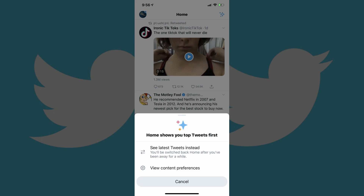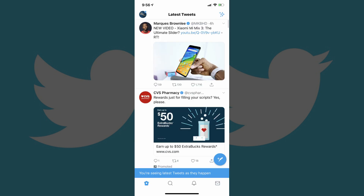Step 4. Tap 'See Latest Tweets instead' in the menu. The menu will close, and you'll be returned to your Twitter home screen, where you'll now see Latest Tweets along the top of the screen. Additionally, your Twitter feed will be changed to show the latest tweets first.